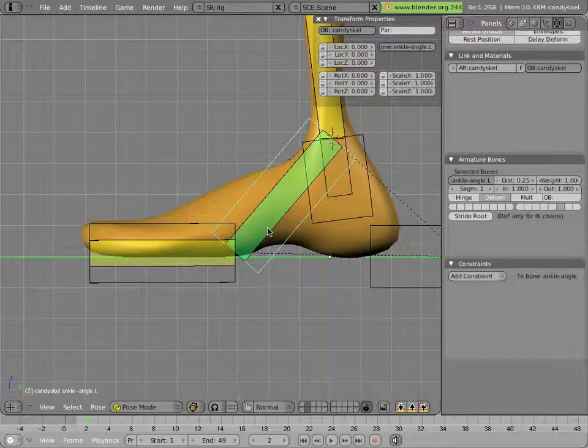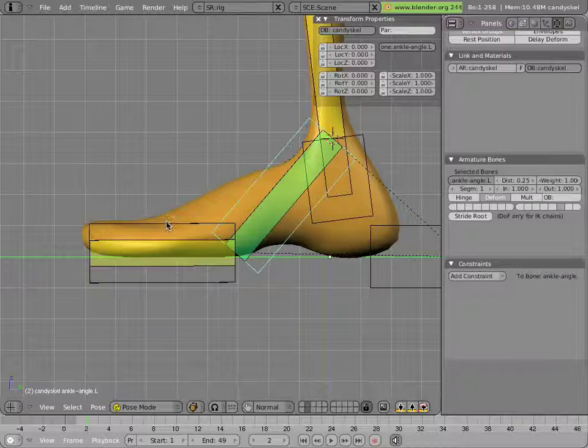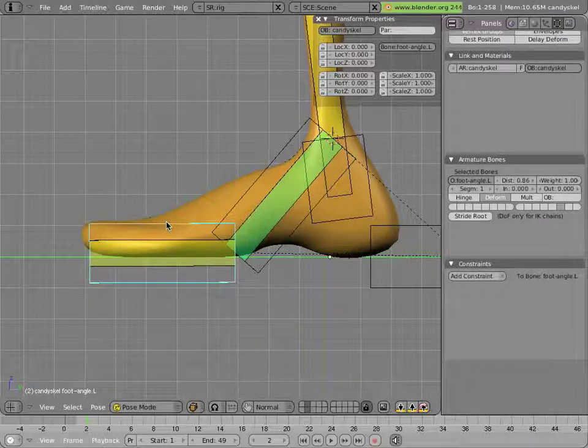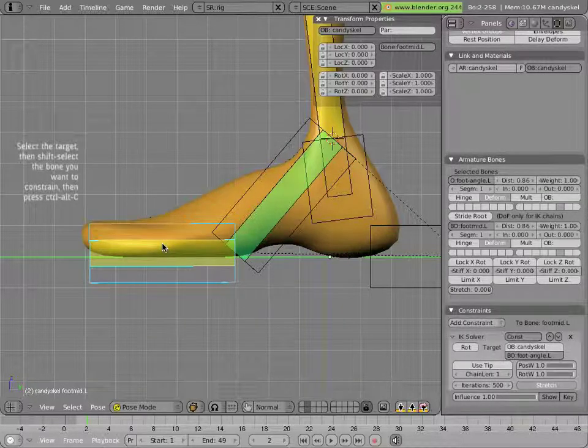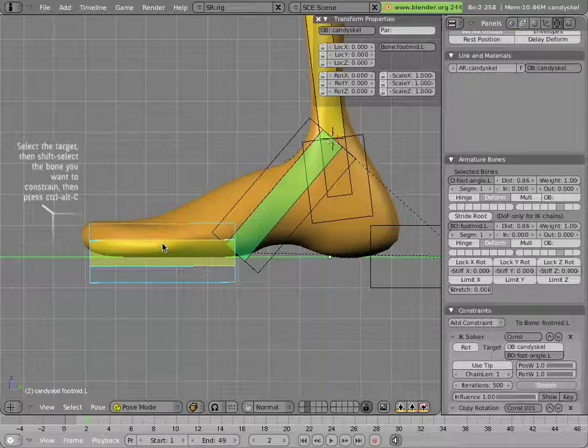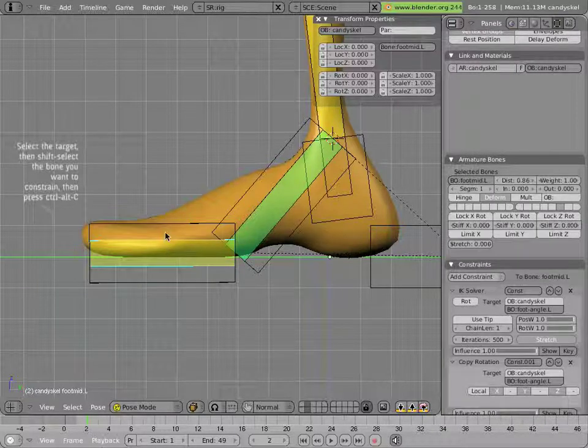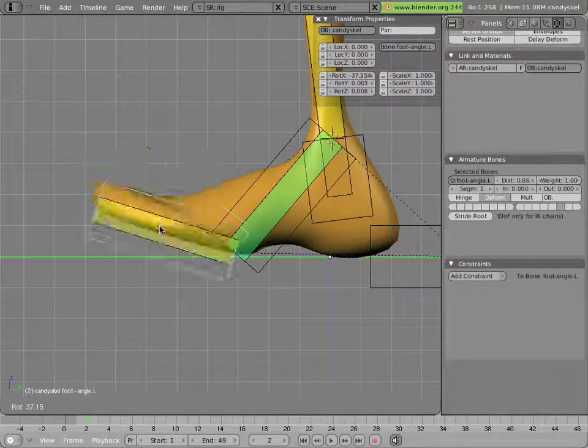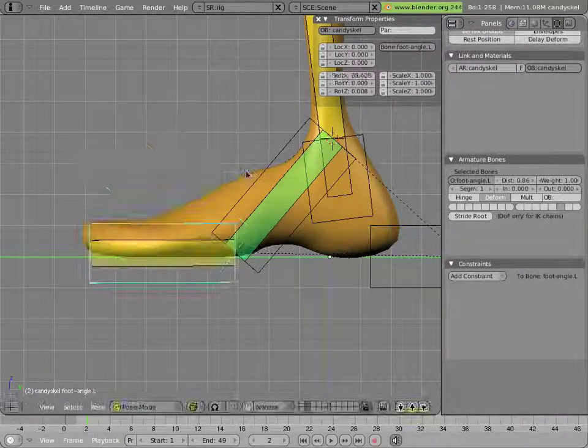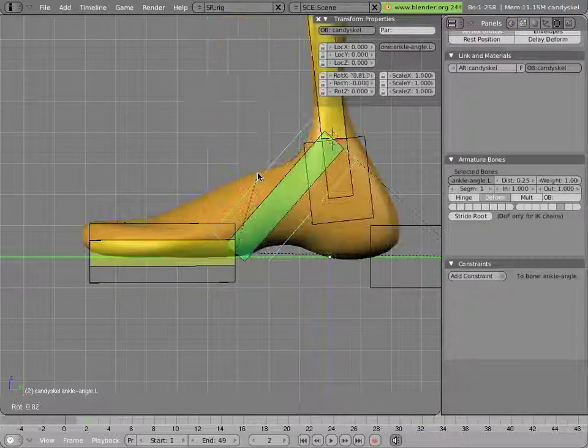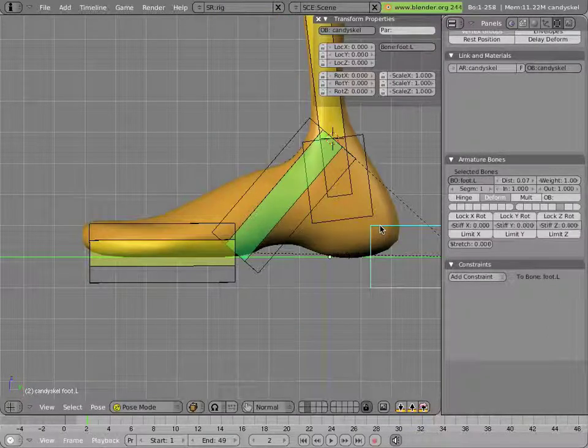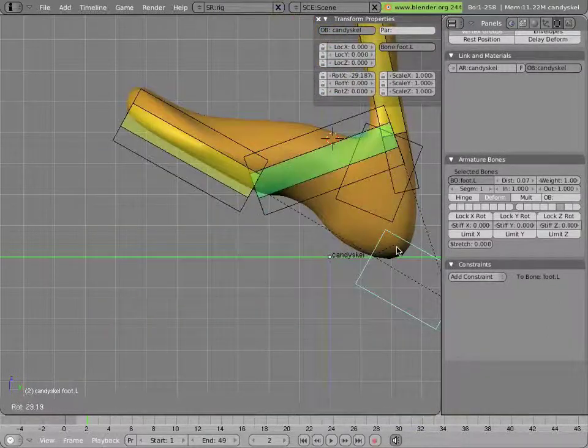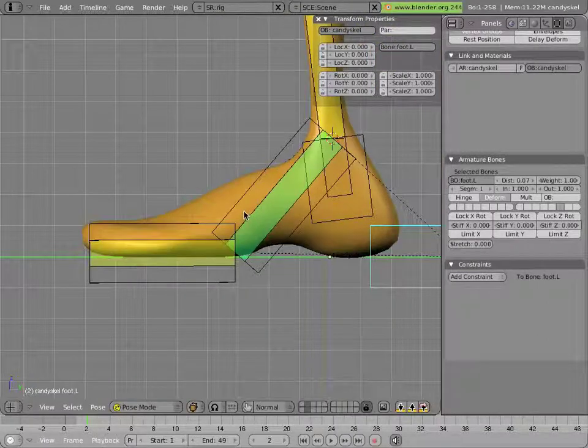Now we just have to make the toes stay with that bone. So we select it, select this bone, Ctrl Alt C, copy rotation. And now we're done. So now we have a setup that's really close to the ManCandy 1.0 leg setup, which has rotations working everywhere and no stretching.